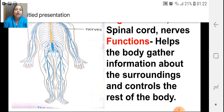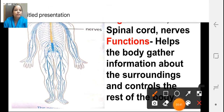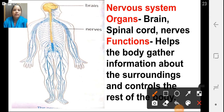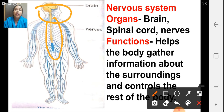Now, let us have a look at the different systems present in the body. The first is the nervous system. The nervous system is made up of — this is the brain, here is the spinal cord, and throughout the picture you can see the blue lines, those are the nerves. So, our nervous system consists of brain, nerves, and spinal cord. And it helps the body to gather information about the surroundings and also controls the functions of the body, as the brain gives instructions to our body how to move or how to carry on different processes.